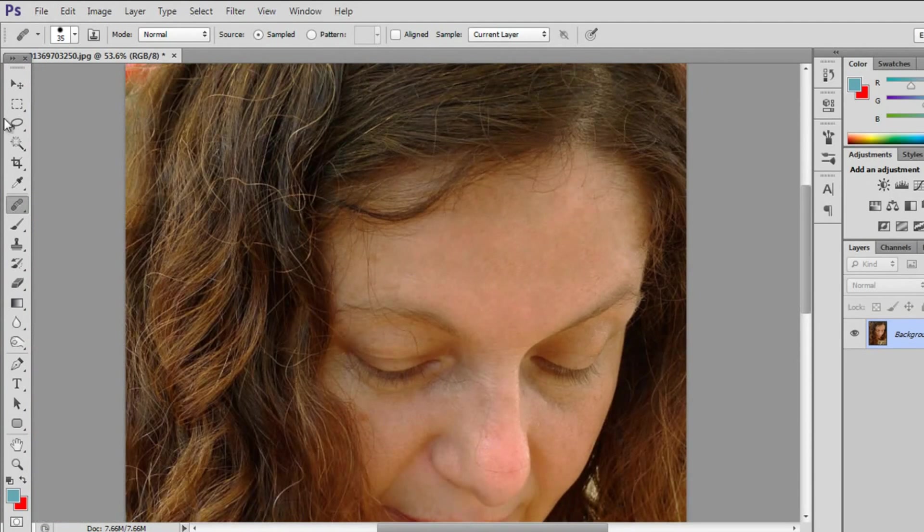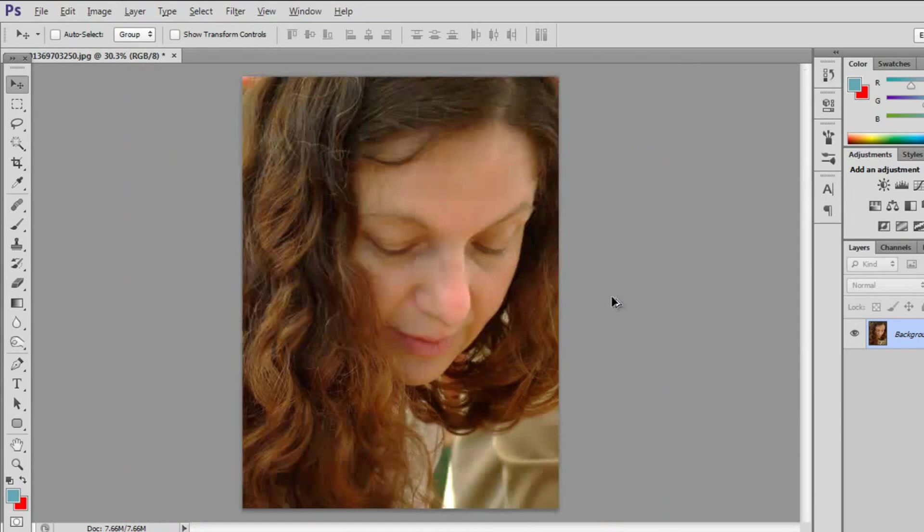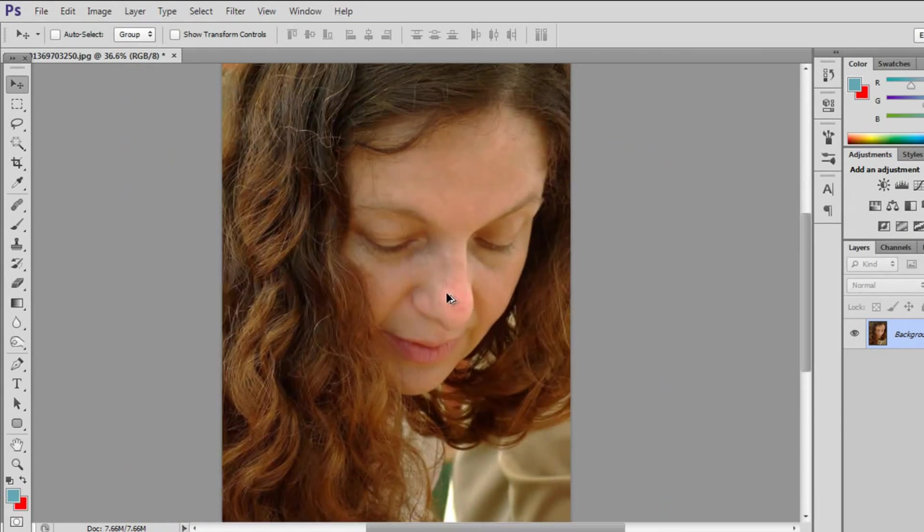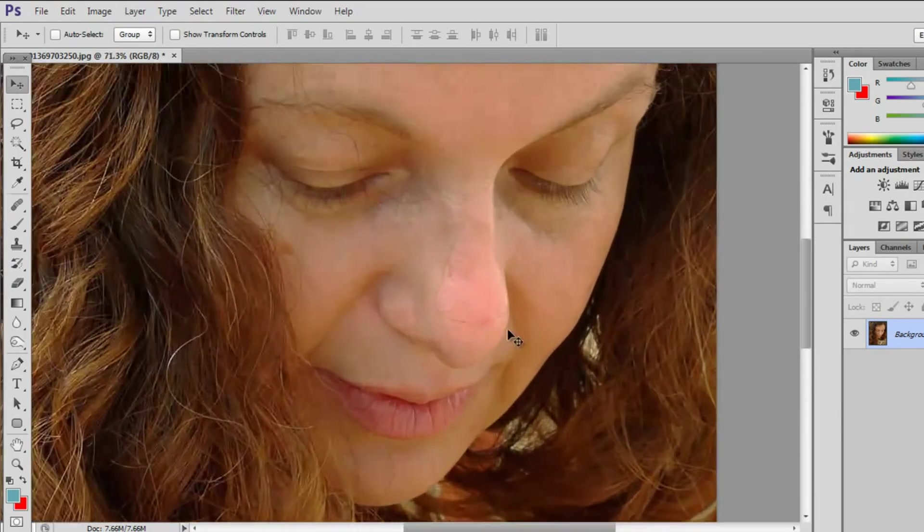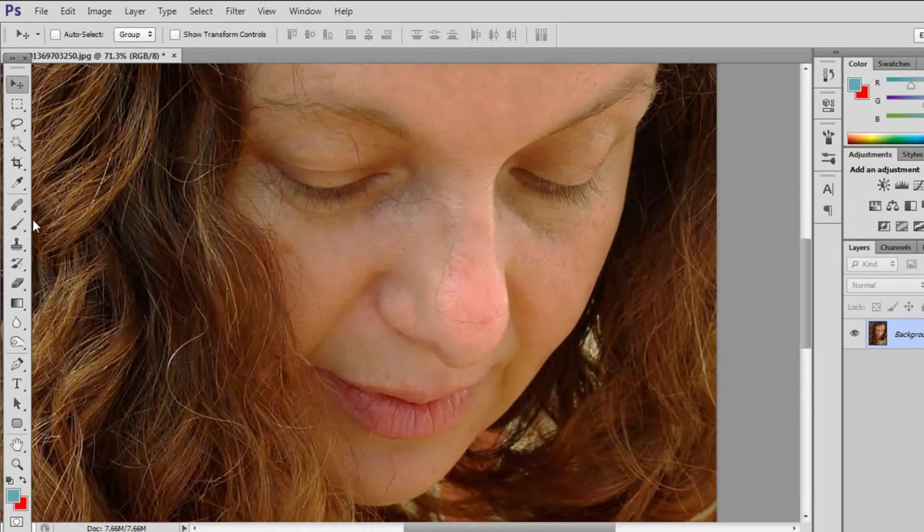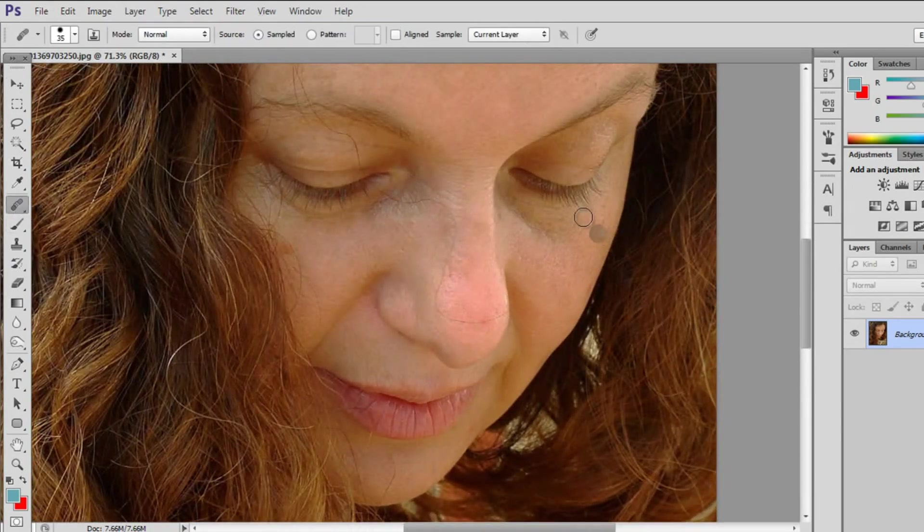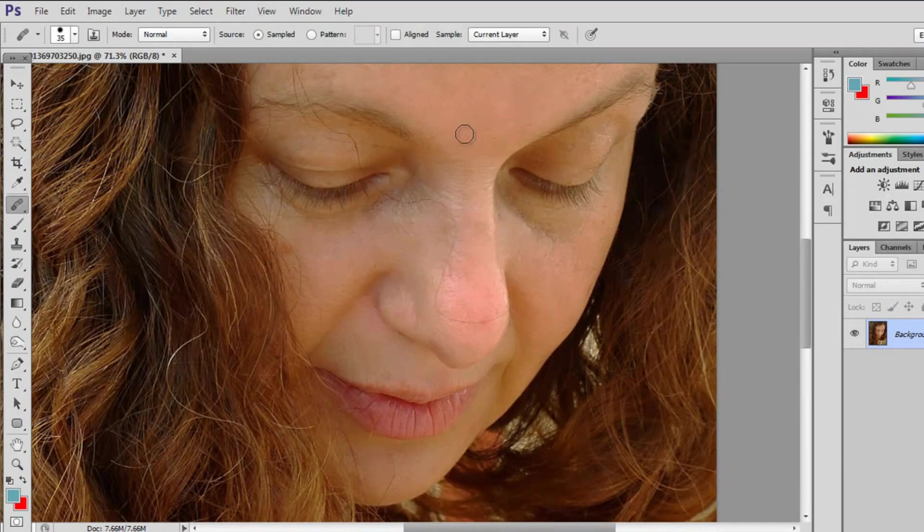And also when you are saving, you want to make sure you either save as a PNG or save as a JPEG because JPEG is really great for photography. It's got nice colour payout.